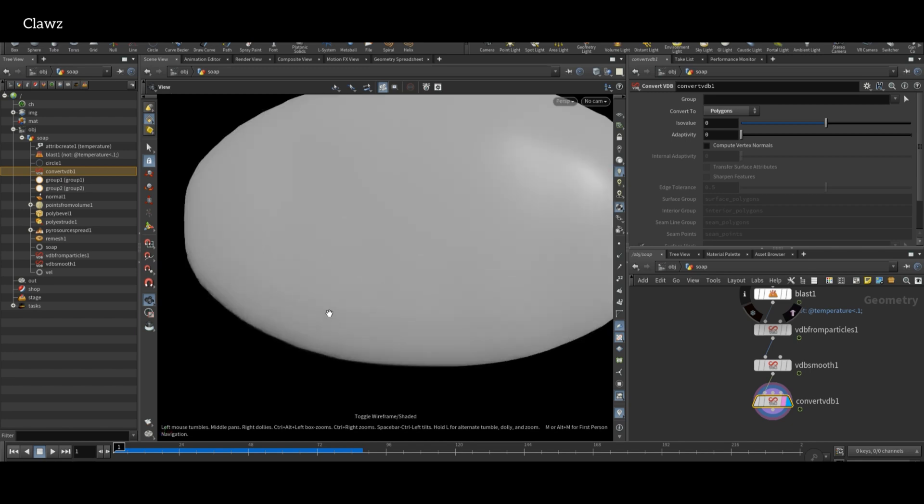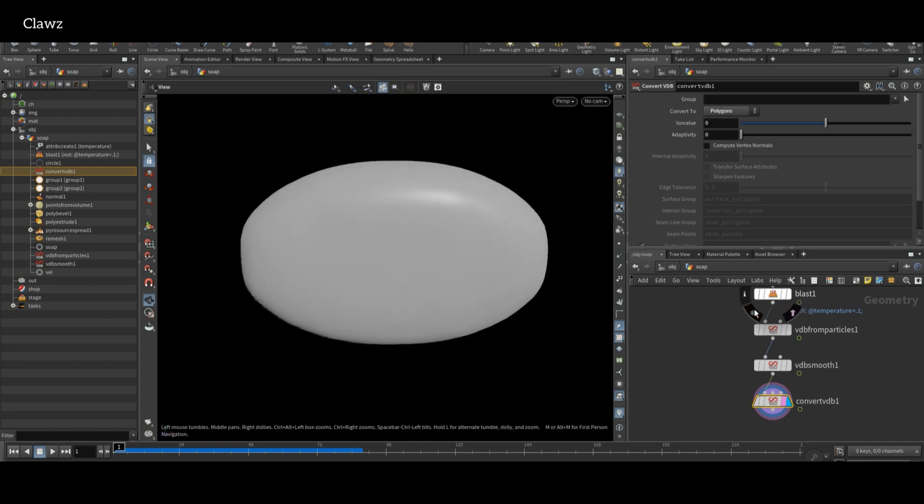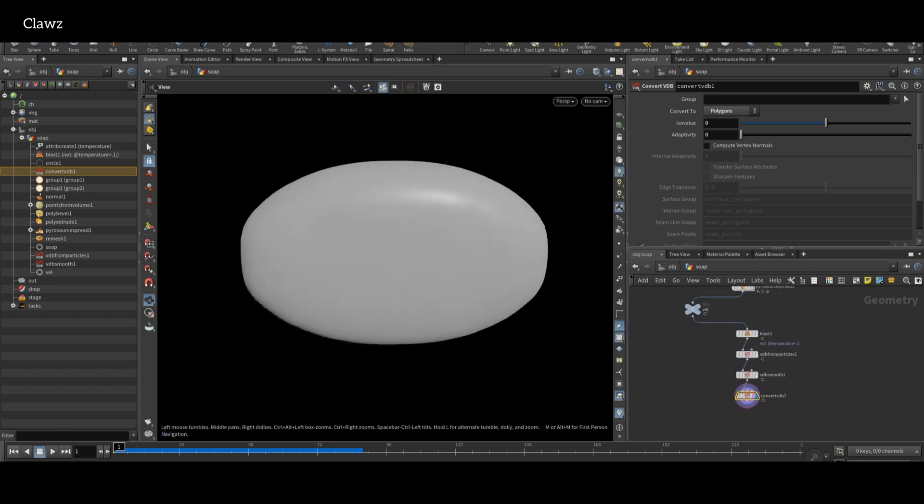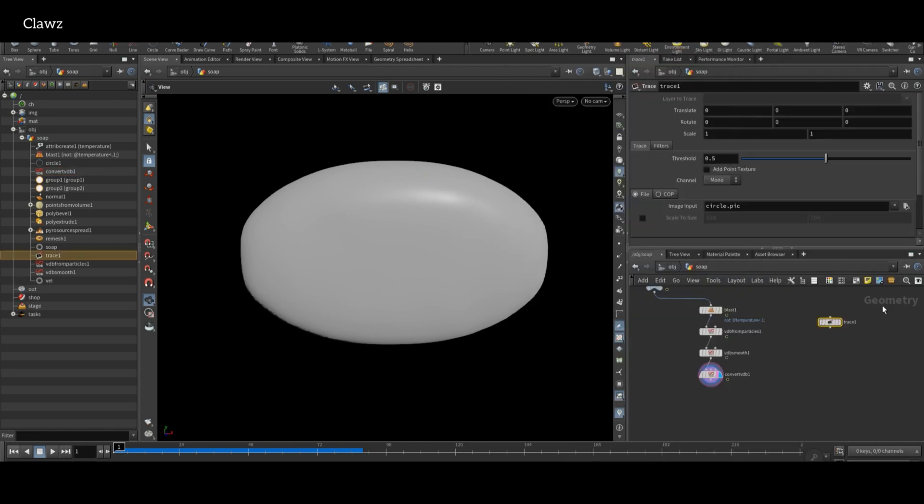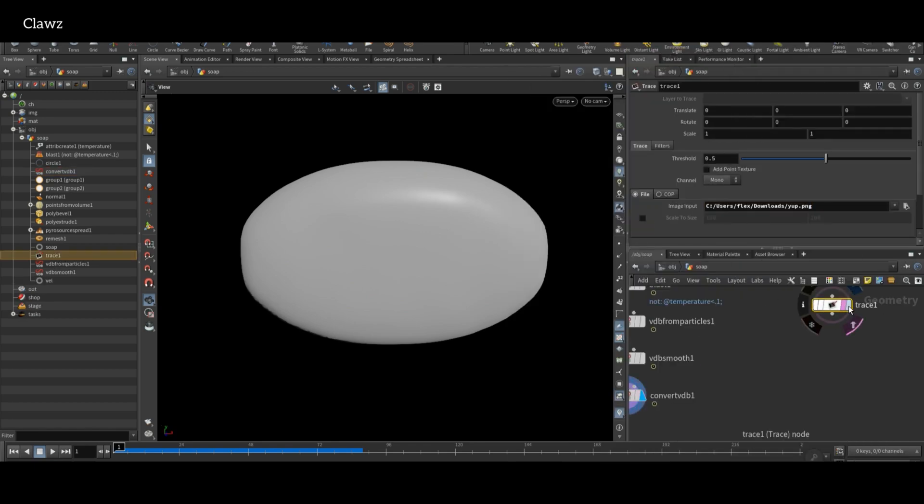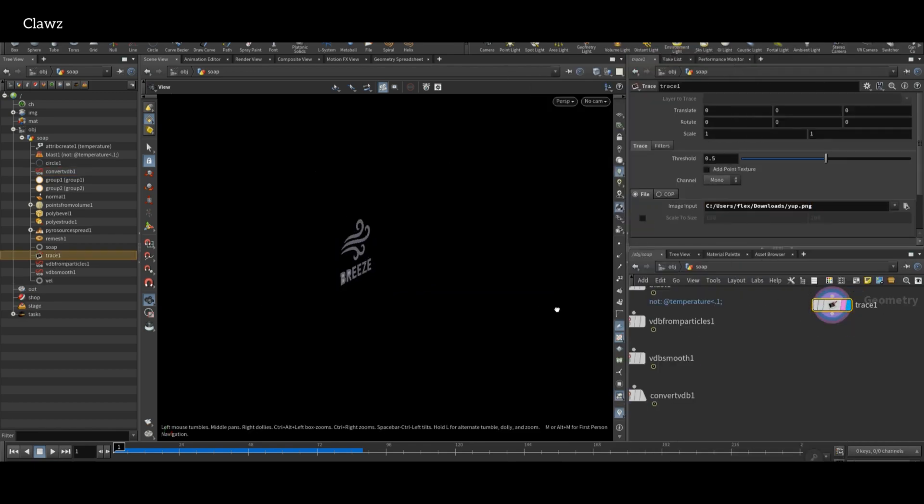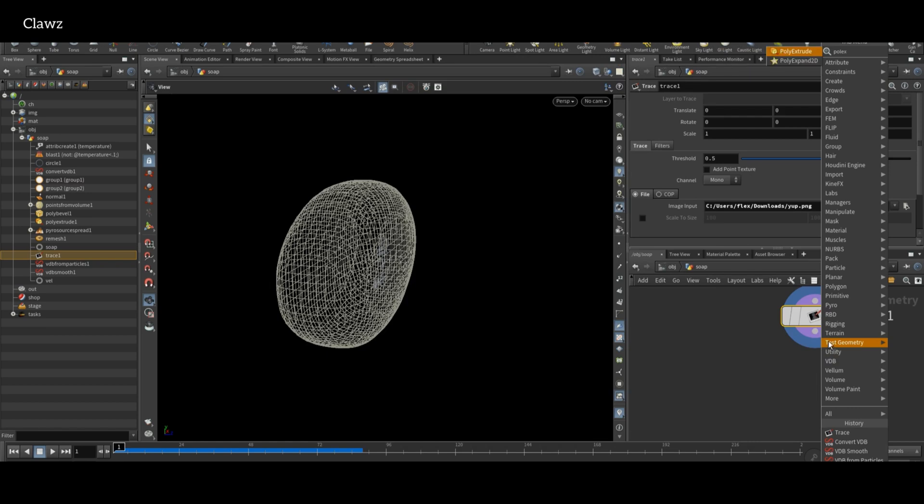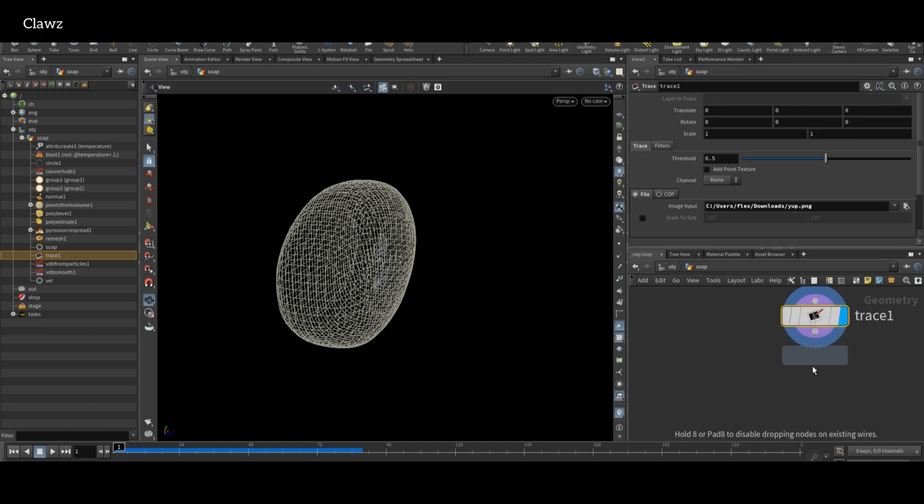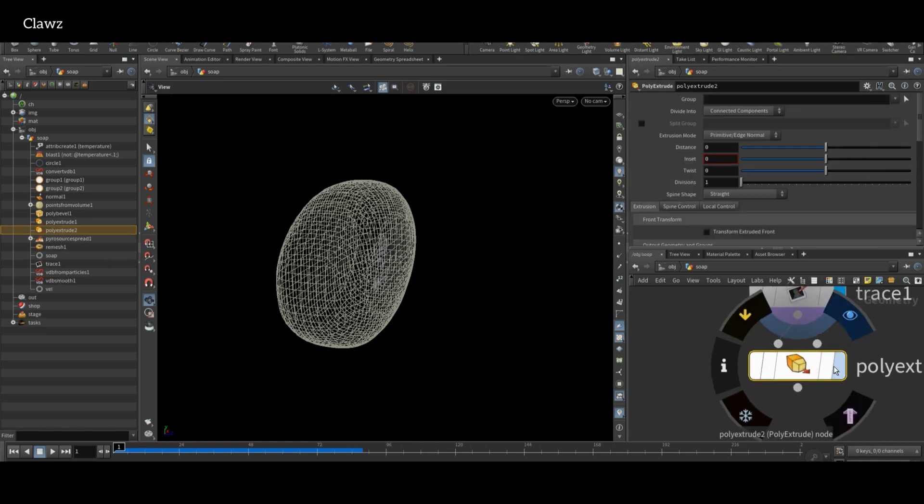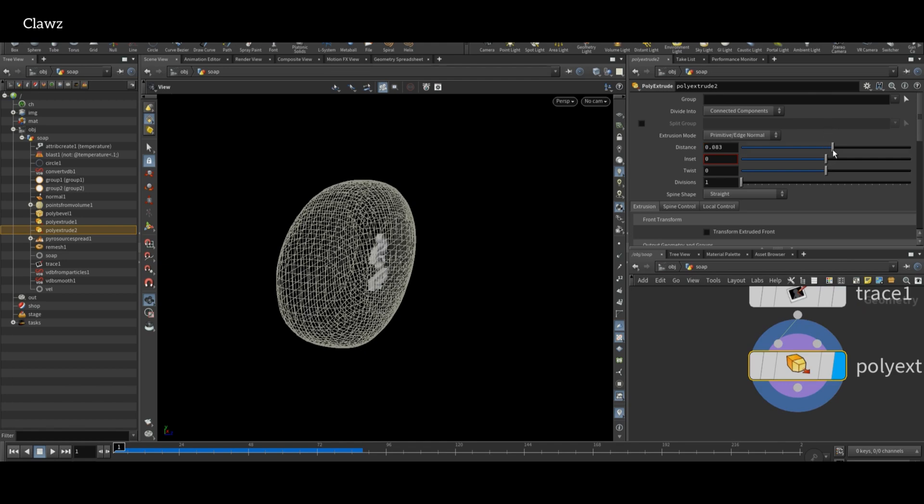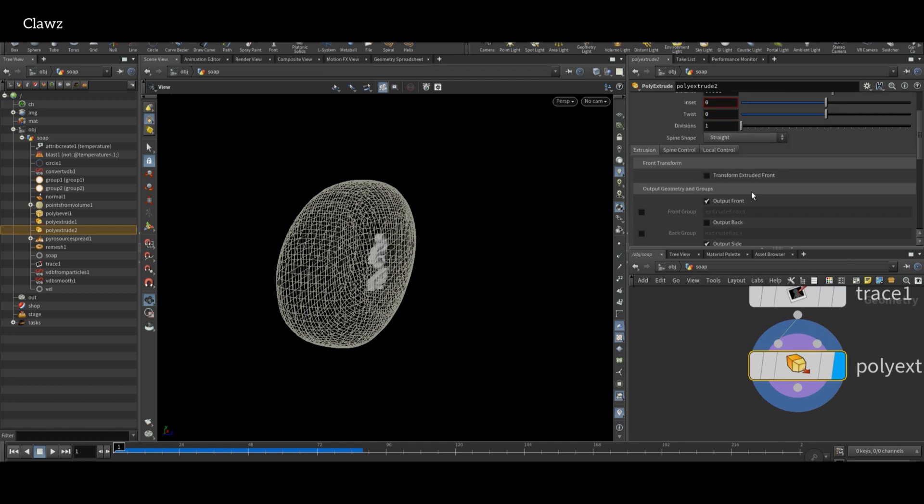If you want to add a logo or text on your soap bar, you can use Trace node to input black and white image or text graphic. This will convert the image into geometry. I'm using a PolyExtrude node to give the text some thickness, and enable the output back also.